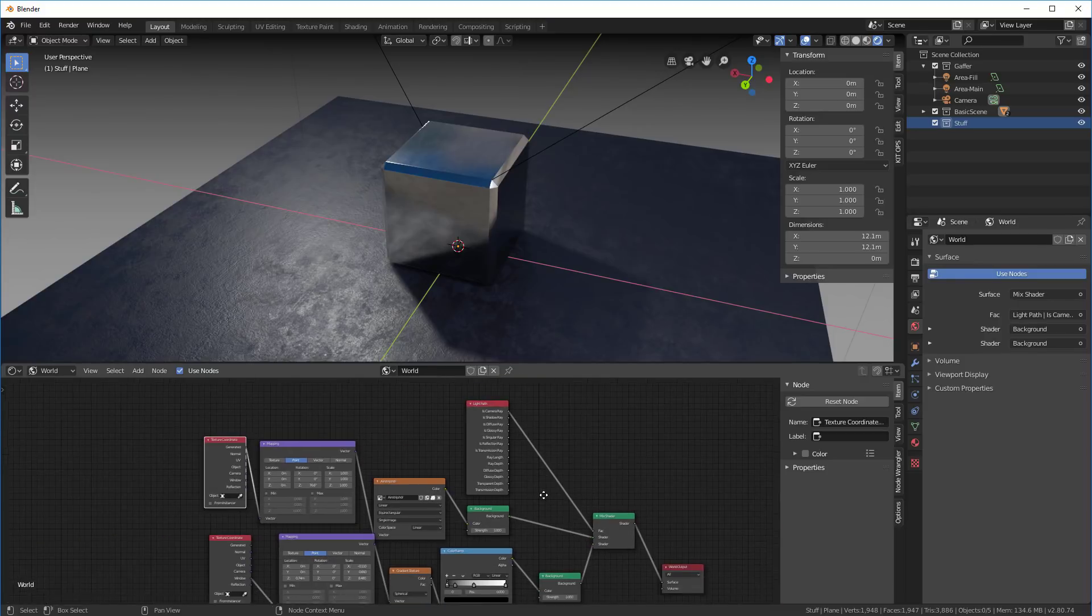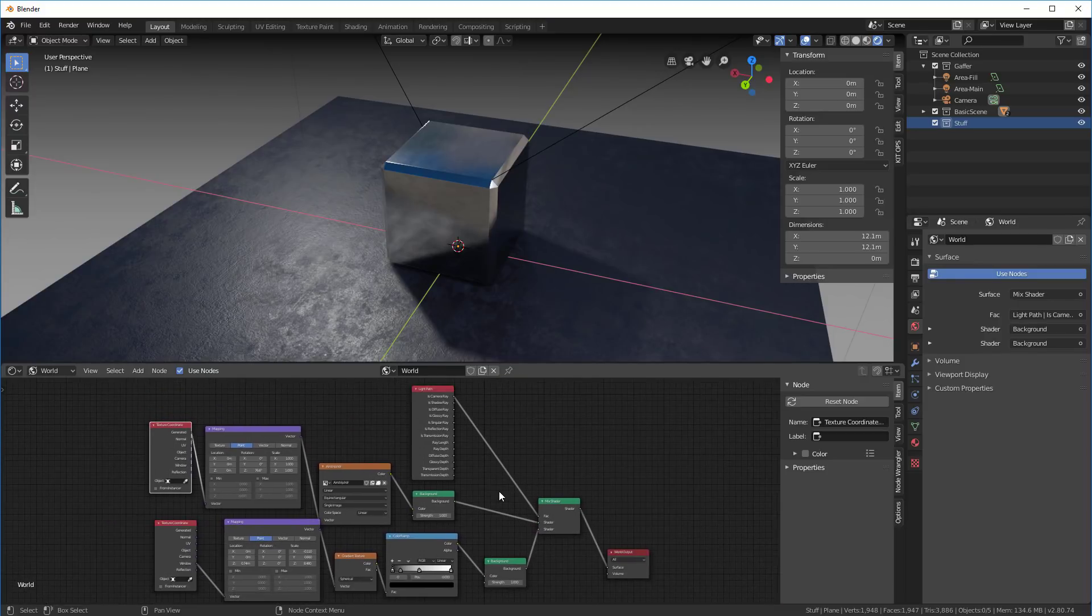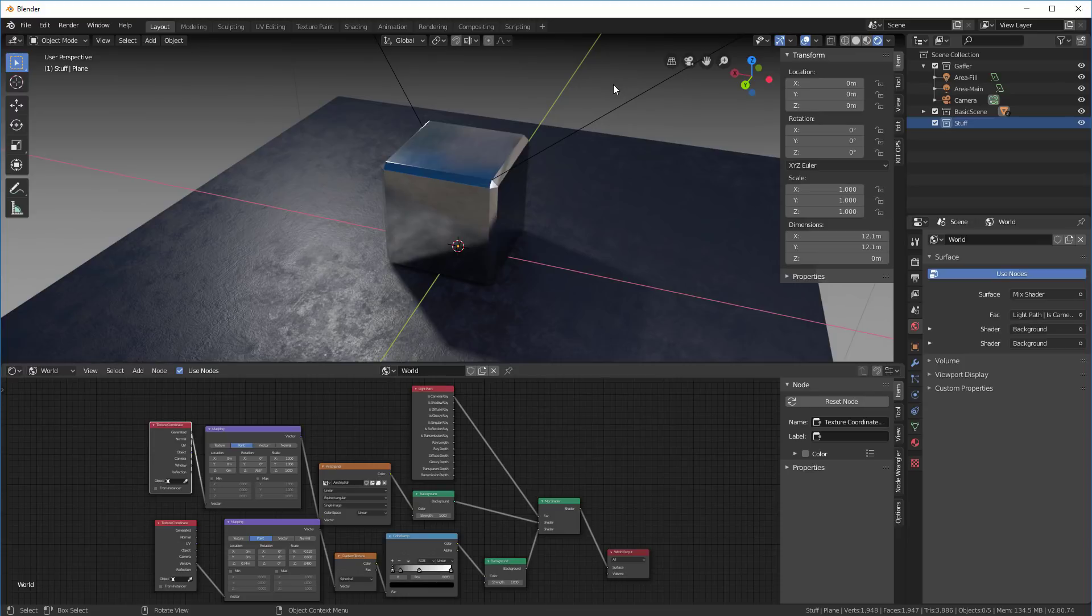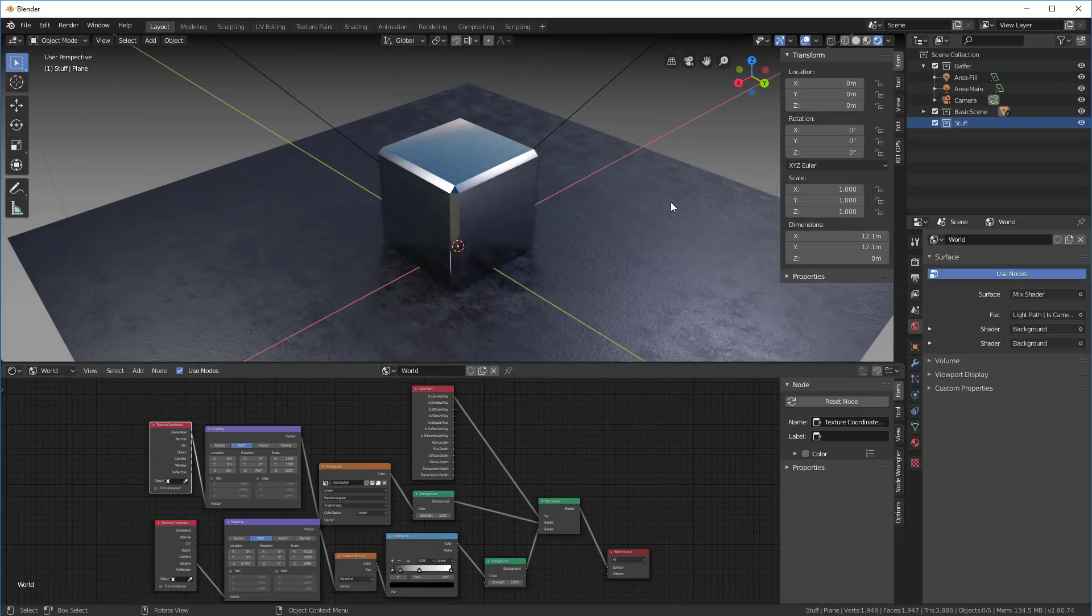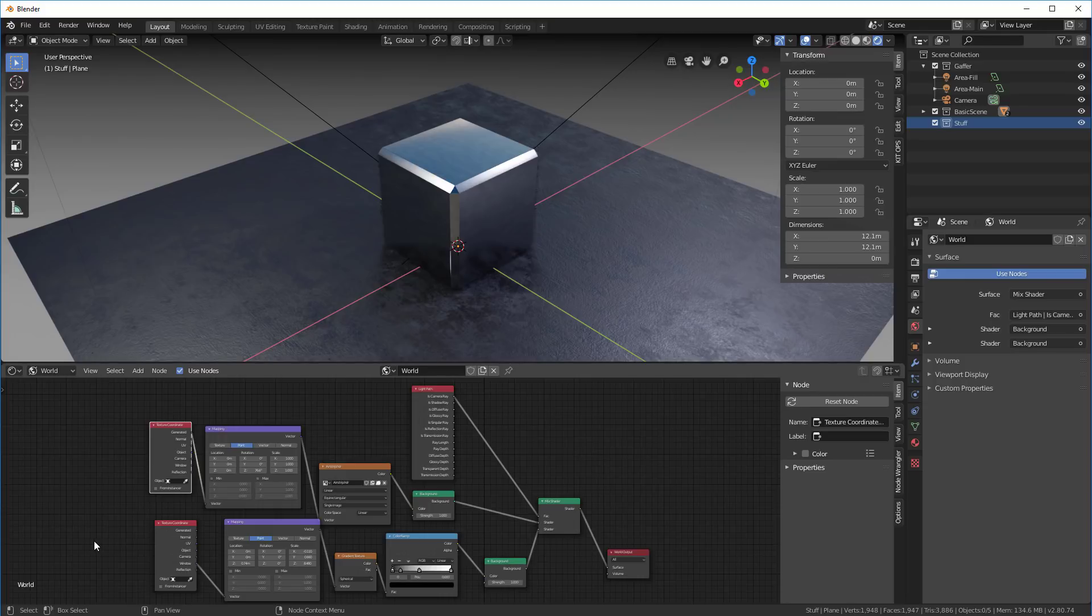Hopefully that gives you a good idea on how to manage your viewport display as well as your renders, light your scene with one set of procedures, and then use a different background with another set of procedures, all in the world node editor. Thanks for watching, see you, bye.